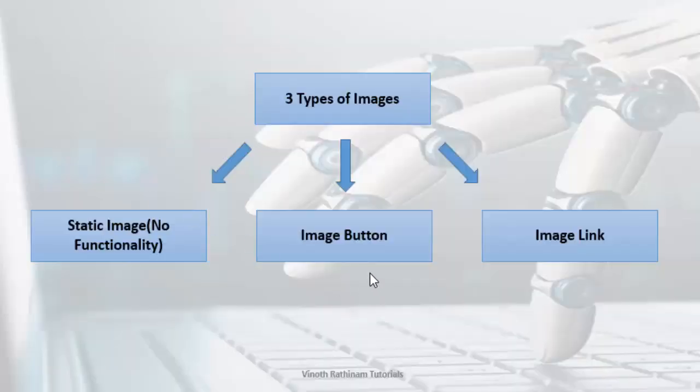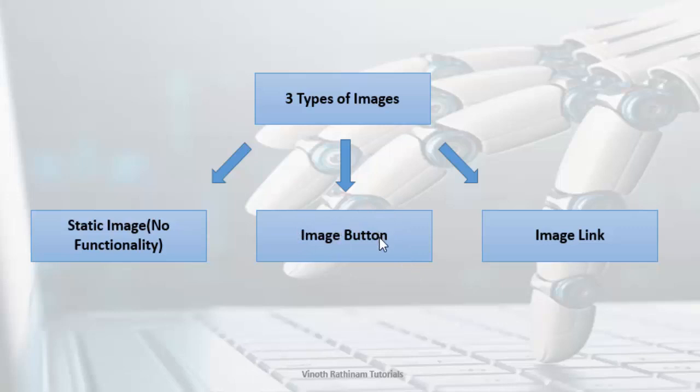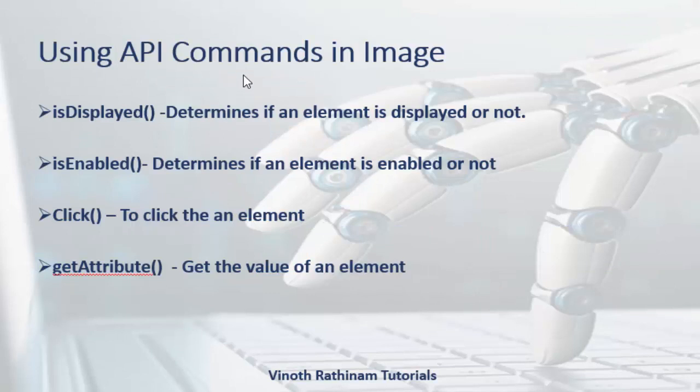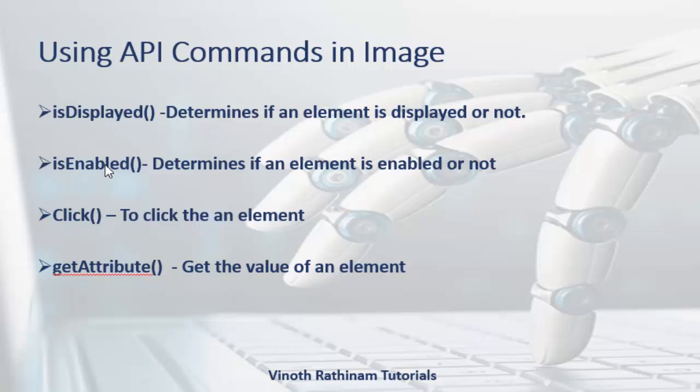The difference between these two is developer used here image instead of button in type 2, and in type 3 image instead of link. Handling this web element is very easy, like how you handle the button and link. These are all the methods we are going to learn for today's session: whether the image is displayed or not, enabled or not, click on the image, and get attribute of an image.